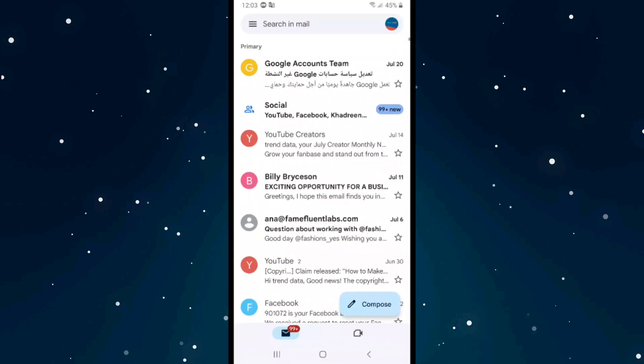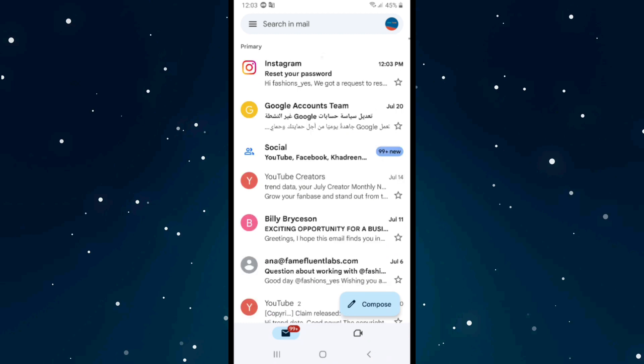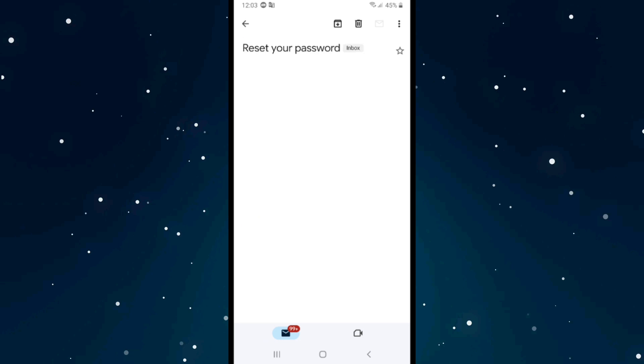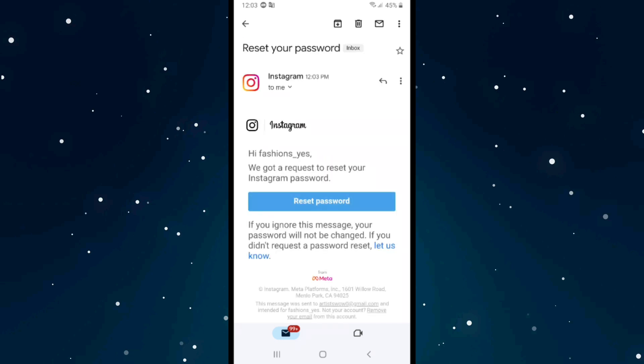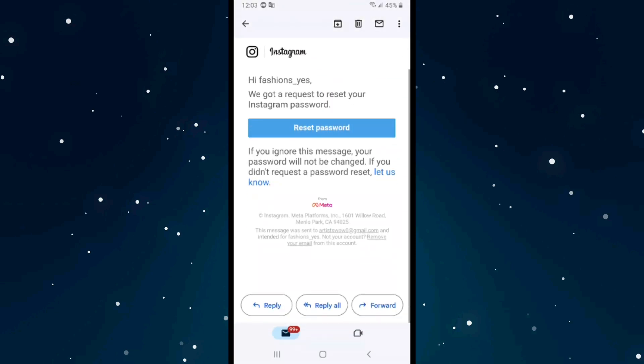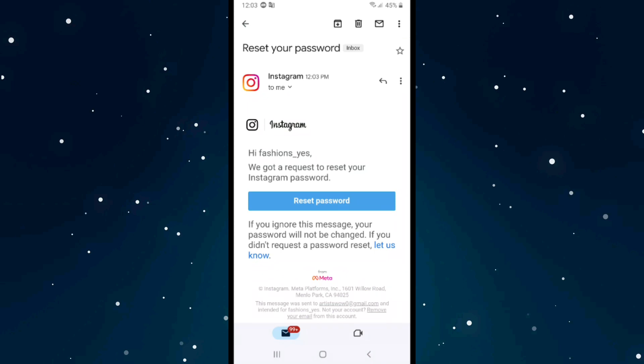As you can see, the email says Reset Your Password. Click on it, and then click on Reset Password from there.